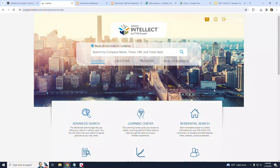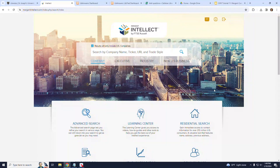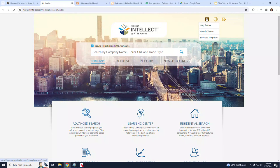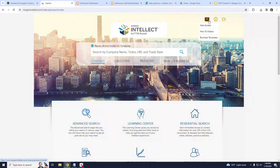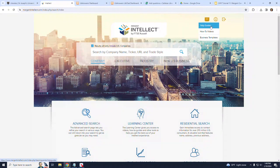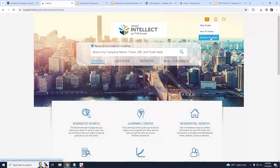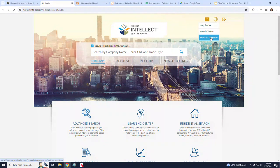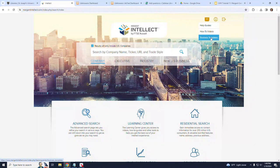Before proceeding, I want to point out several helpful features that are available within Mergent Intellect. On the top right of the page, if you hover over the downward arrow, also known as a down caret, you can access product-specific help guides and how-to videos, plus business templates, including sample business and marketing plans in Word format that can help you to get a jumpstart on your assignments.